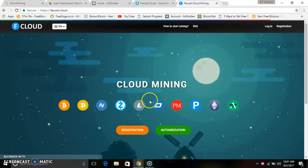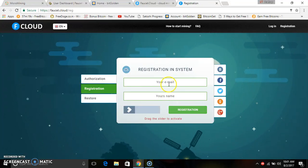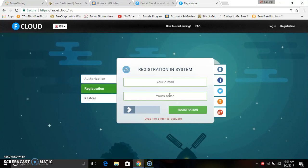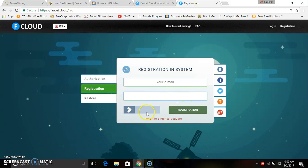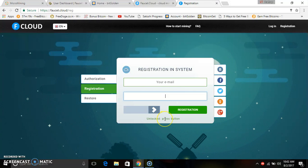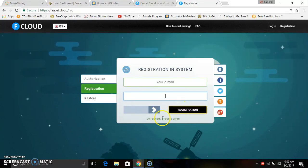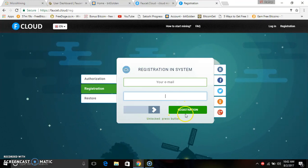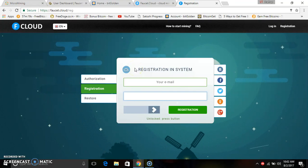You can click on the email address field and enter your name. You will also register your name and email address. Click on the register button. If you are registered, you can go to your mail and get a confirmation.